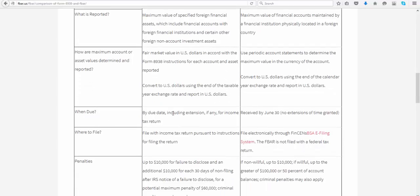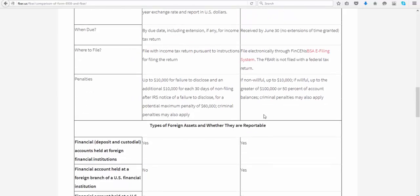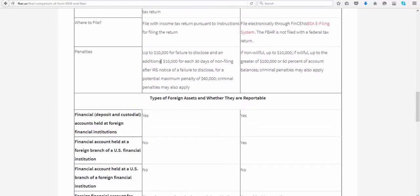The due date for Form 8938, which is FATCA, is to be filed along with your tax return, and the FBAR is June 30. Here are the penalties for not filing the 8938 or the FBAR. As you can see, there are some criminal penalties associated with that as well. So it's very critical that you go over this information, get an understanding of your situation, and if you're required to file the FBAR or FATCA, do contact your office.